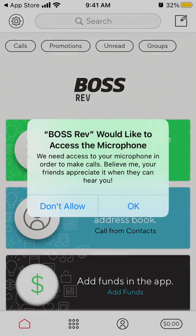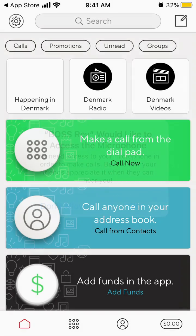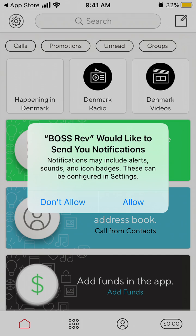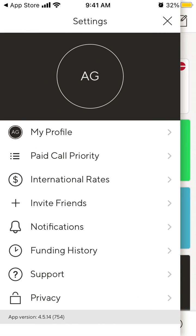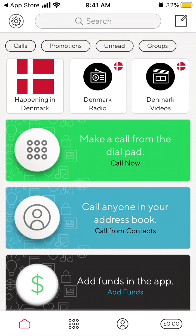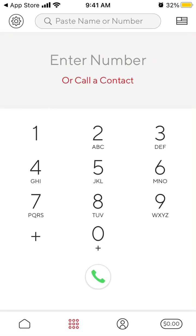Here is how you create an account. And then this is your profile — you can invite friends, and you can just call from the dial pad.